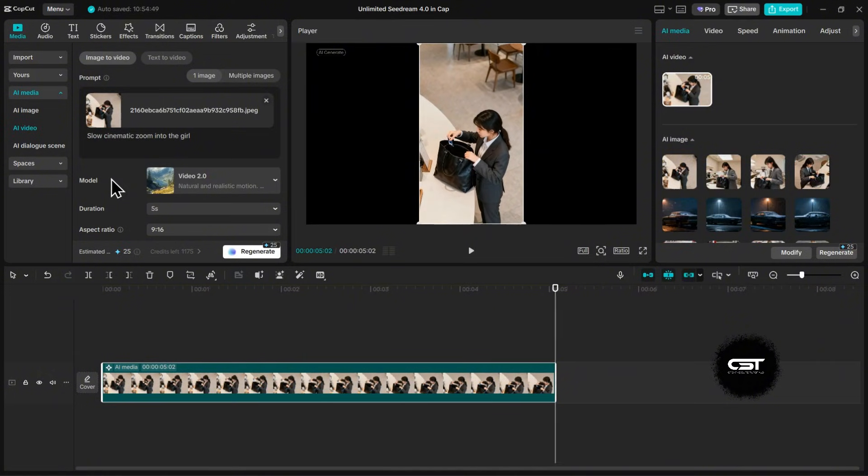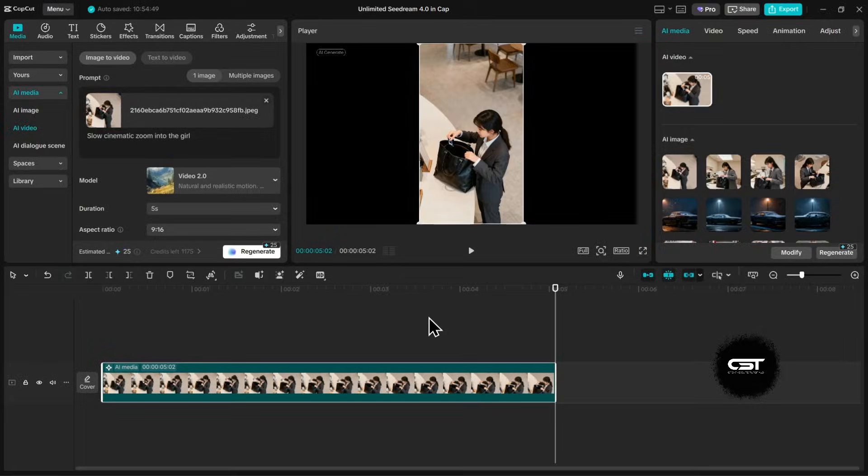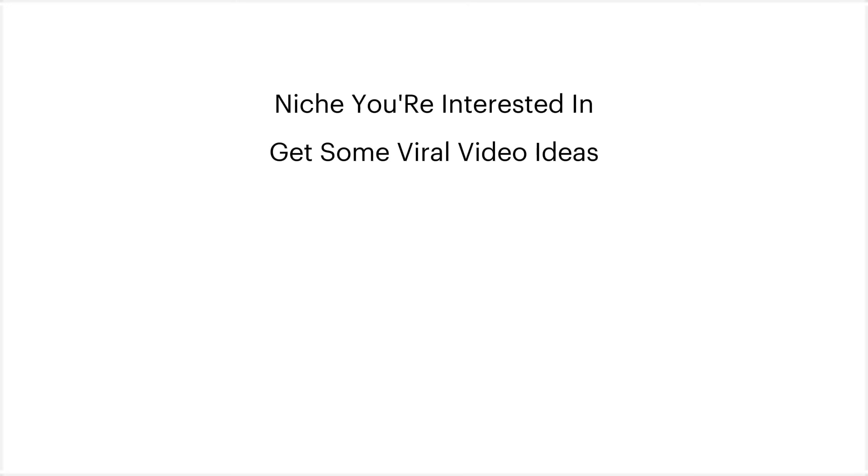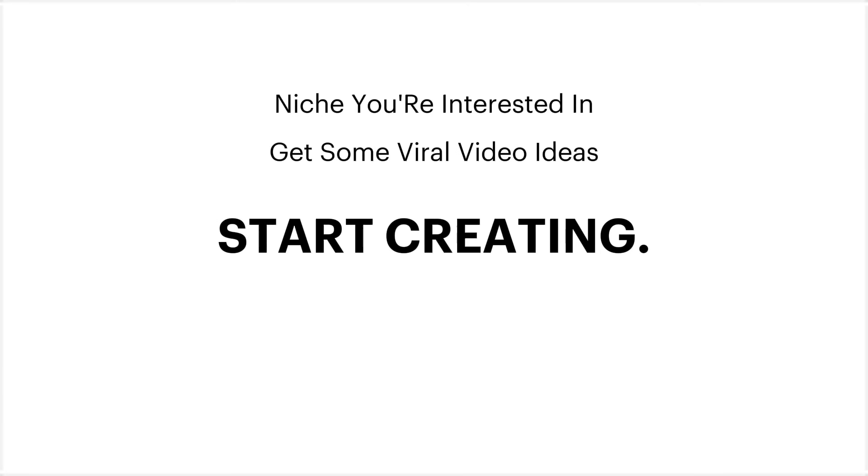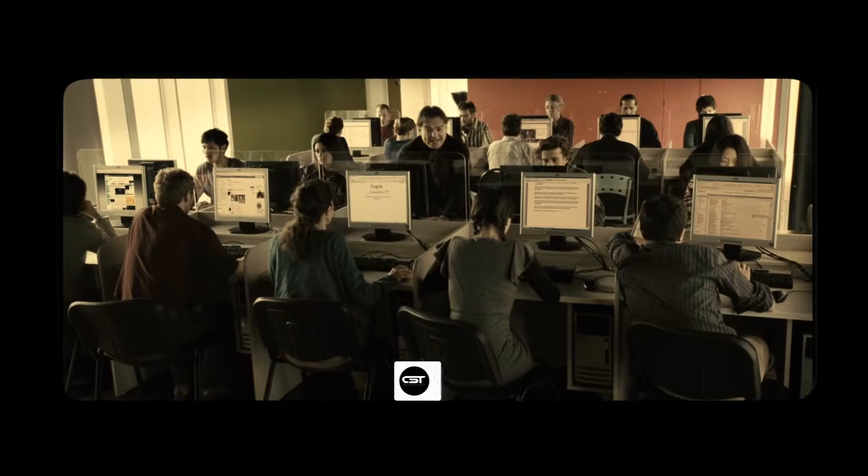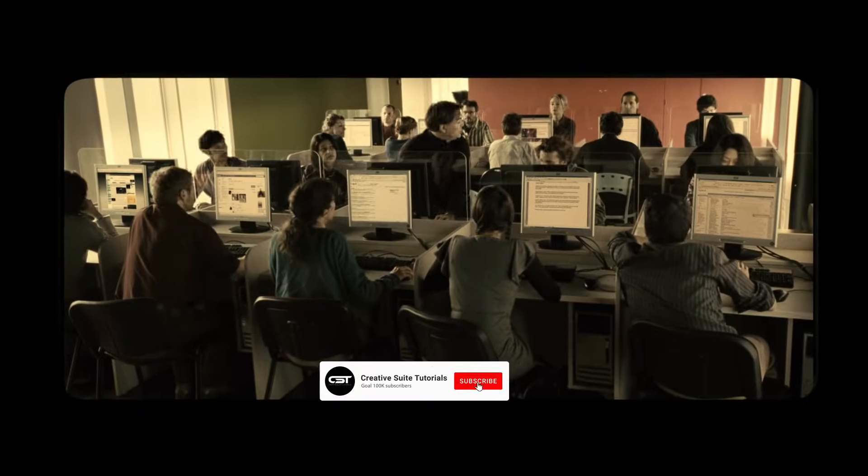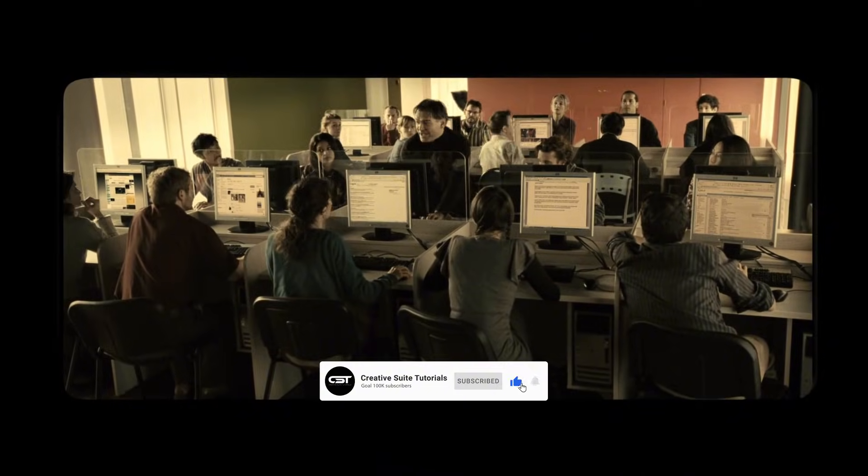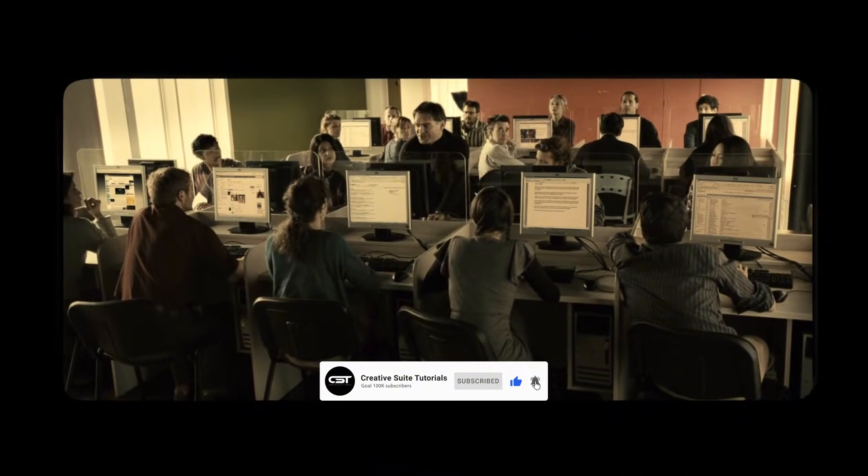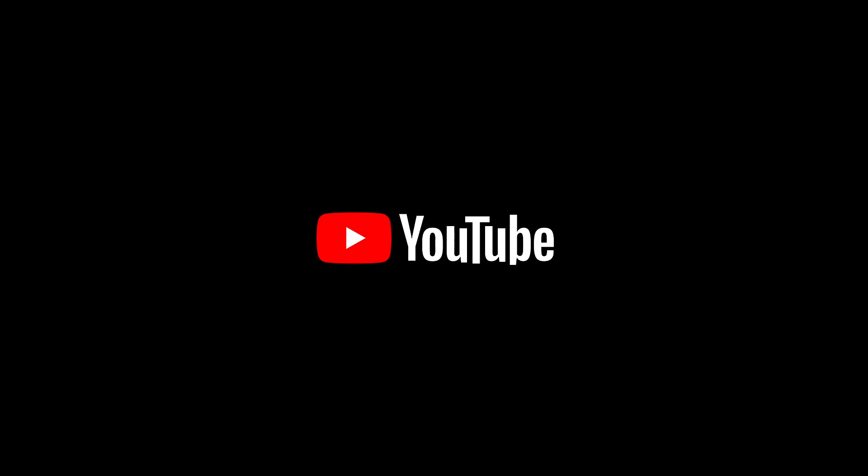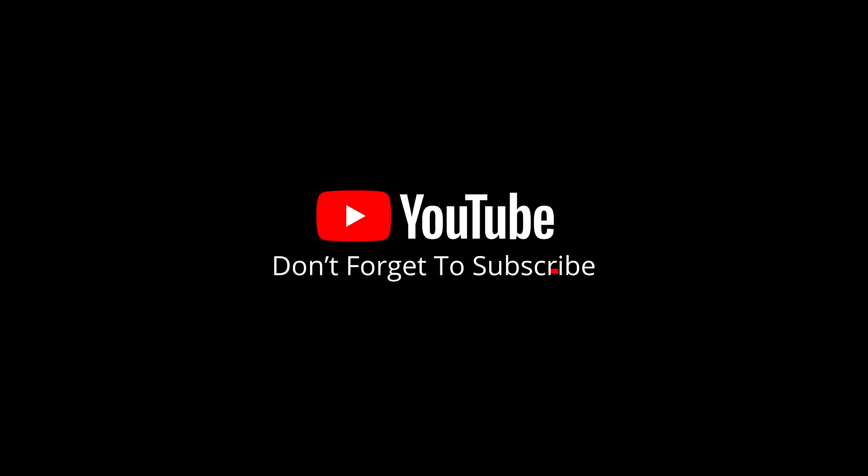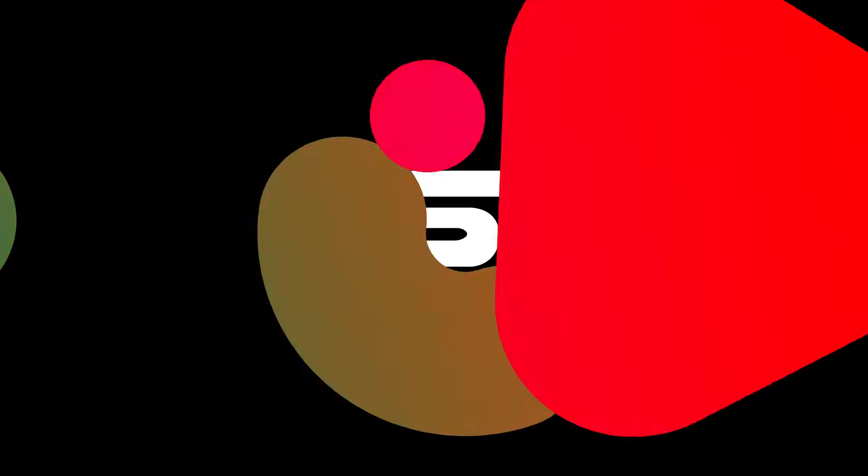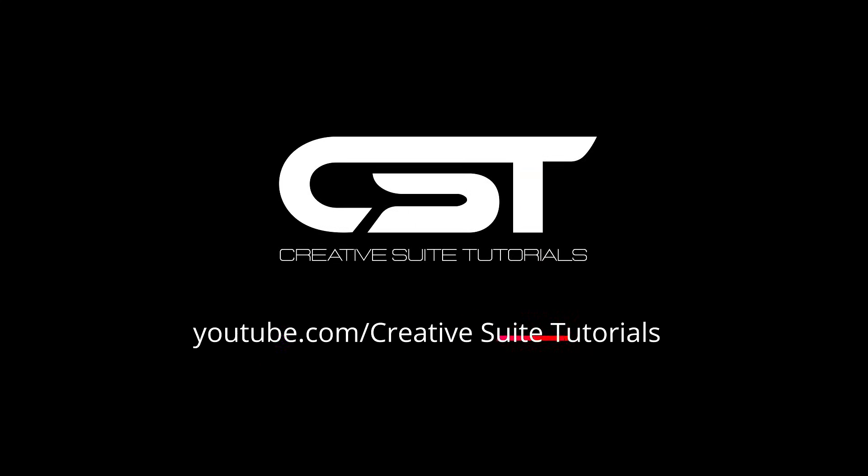It is now easier than ever to create amazing AI content directly inside CapCut PC. The quality from SeeDream 4.0 is just mind-blowing. All you need to do is pick a niche you're interested in, get some viral video ideas, and start creating. Upload them to your social media channels and watch how this powerful tool can help you grow and even make money. If you found this tutorial helpful, please hit that like button and subscribe for more tips. Thanks for watching, and I'll see you in the next one.